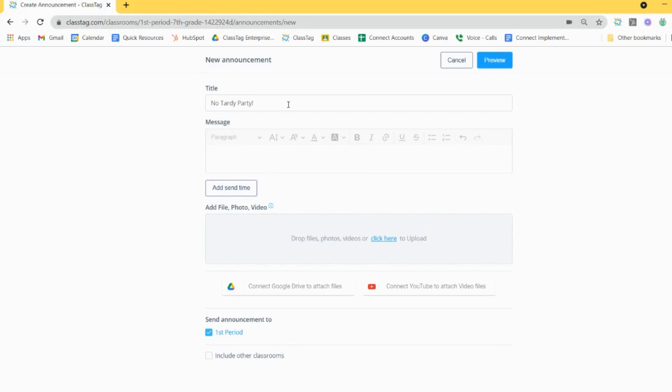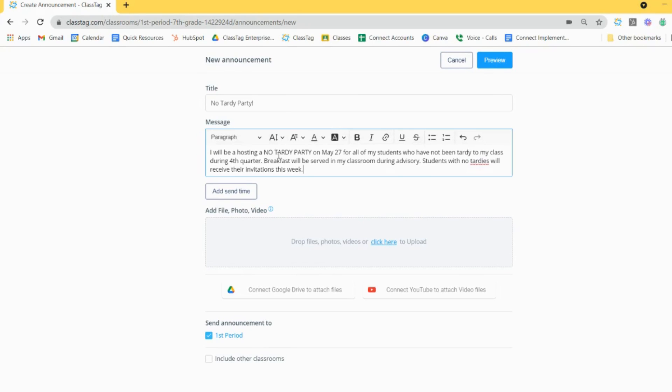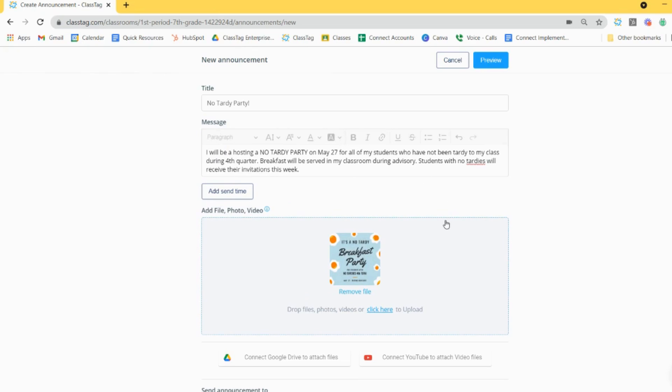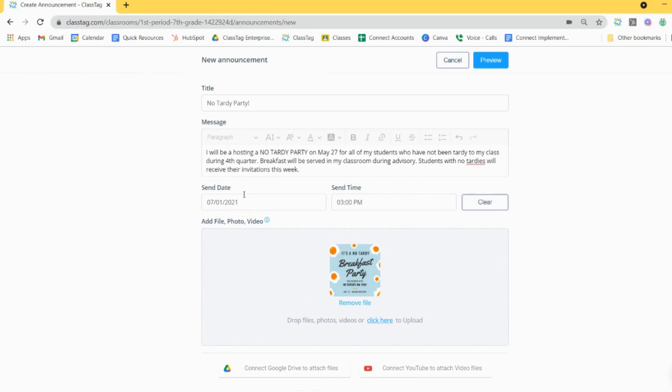Give your announcement a title and build out the message of your announcement. If you'd like, you can schedule your announcement to post at a future time or you can choose to post now.